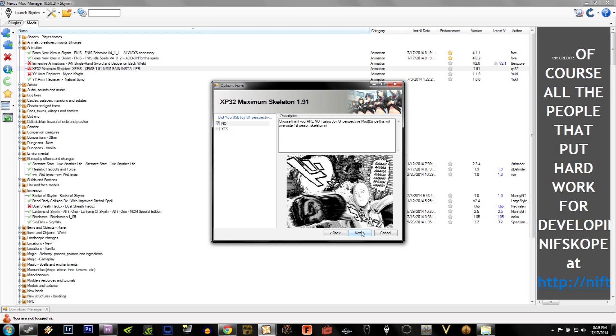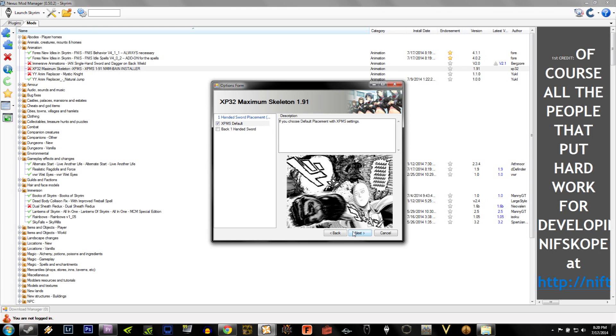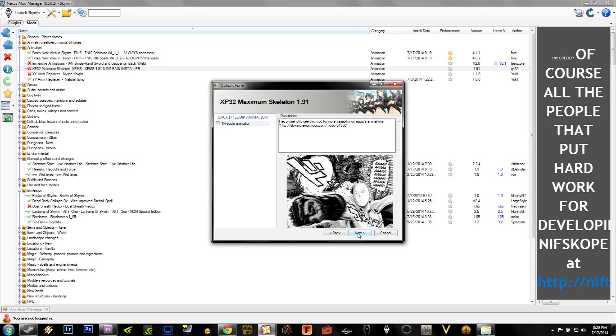Next, it'll ask if you want to change the Bolt Quiver placement. Now, I didn't choose this, I just hit Next. Now we get to the One-Handed Sword placement. You'll notice that one of the options is Back One-Handed Sword. Go ahead and click on this, because we need this. Then, it asks if you want the Back One-Handed Equip animation, and you hit Yes.